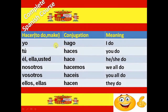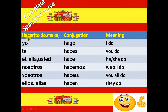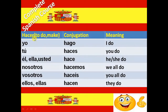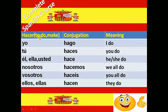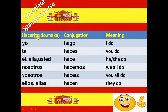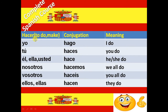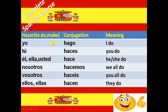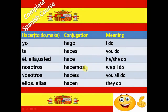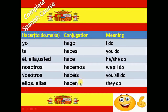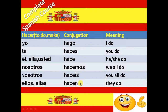Next verb is Hacer. Hacer verb is used for to do and to make. The conjugation of Hacer verb is Hago, Haces, Hace, Hacemos, Hacéis and Hacen.